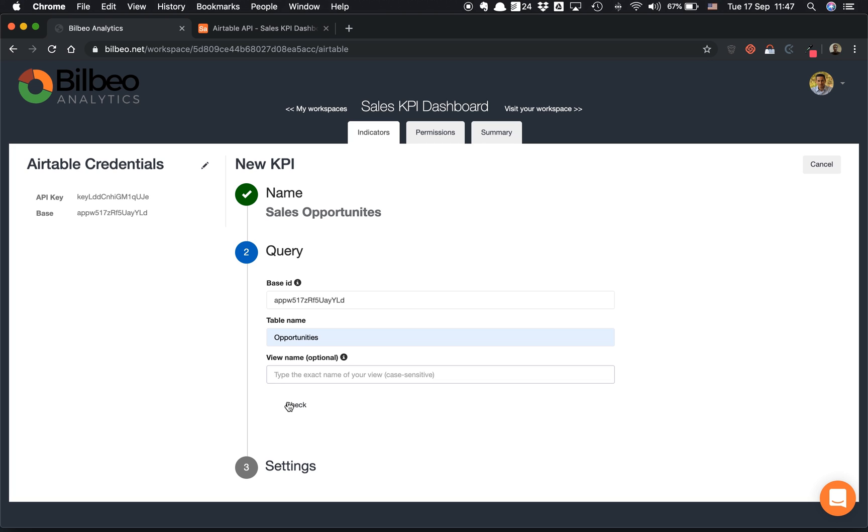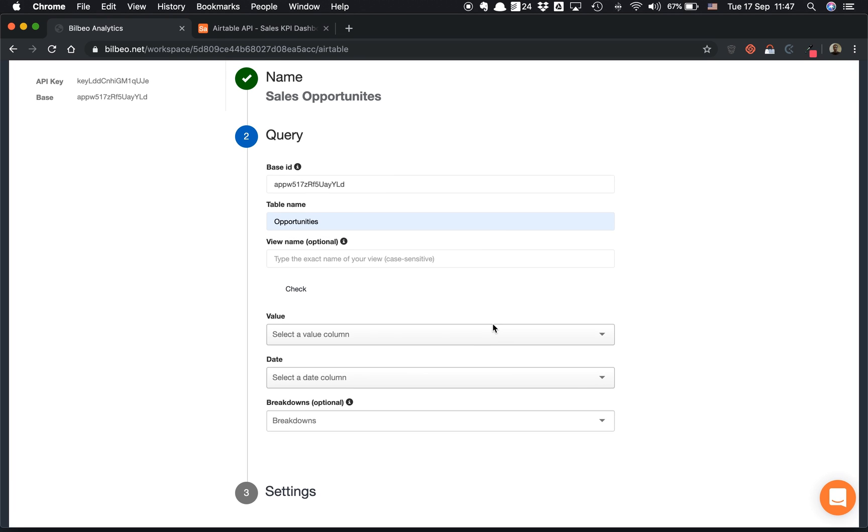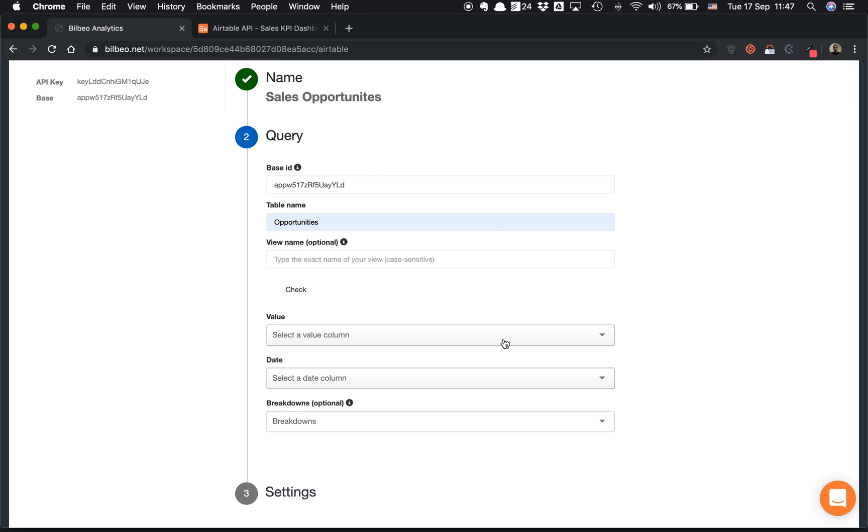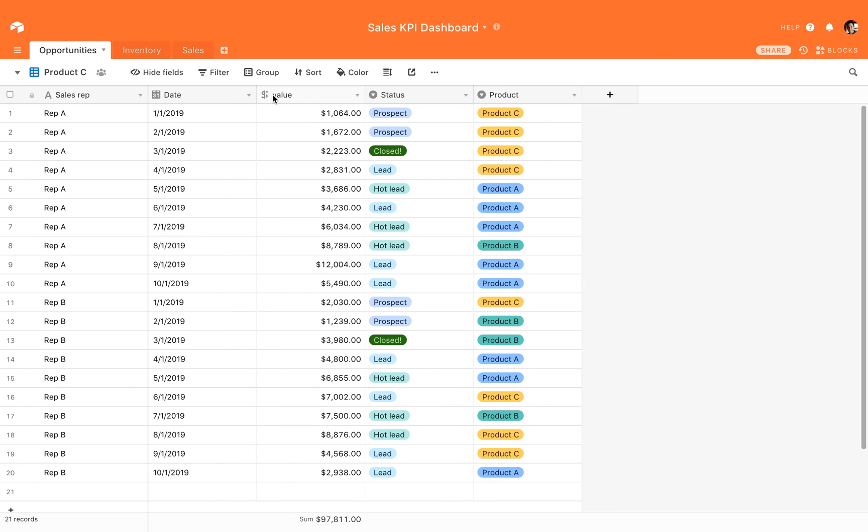I click on Check. The second step is very easy here. First, we have a column mapping job to do. We need to map the value and the date.